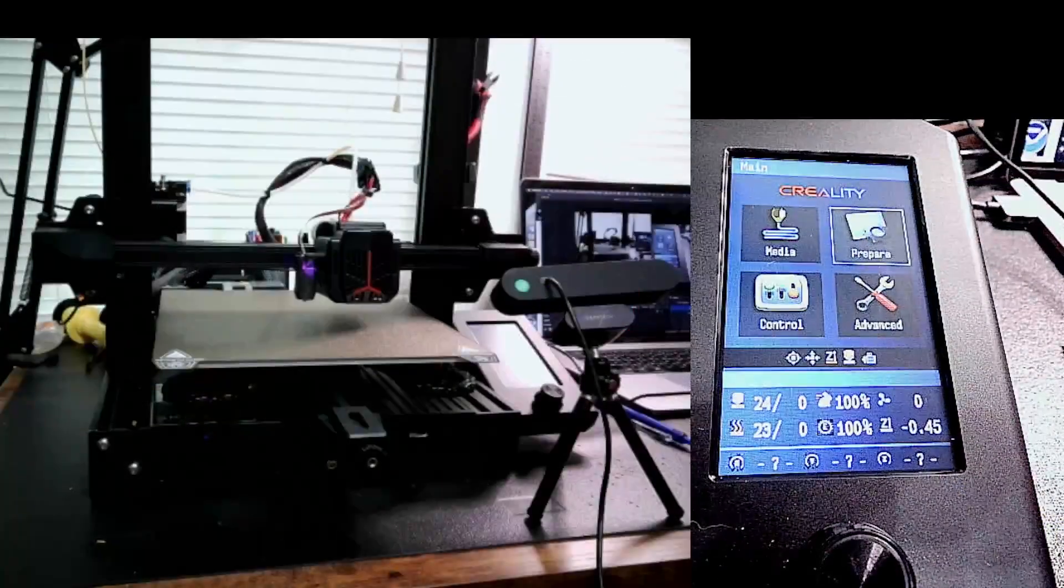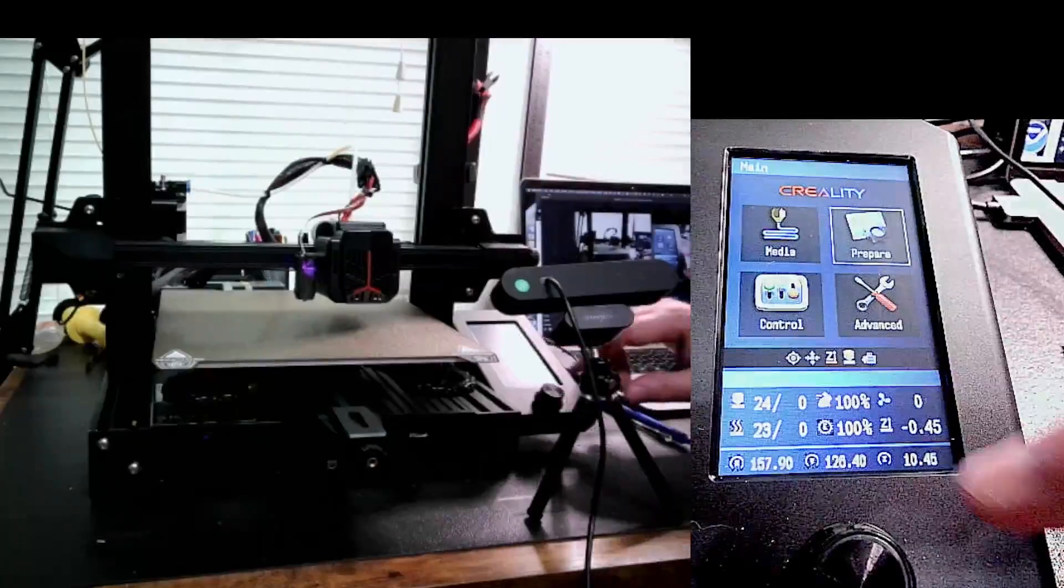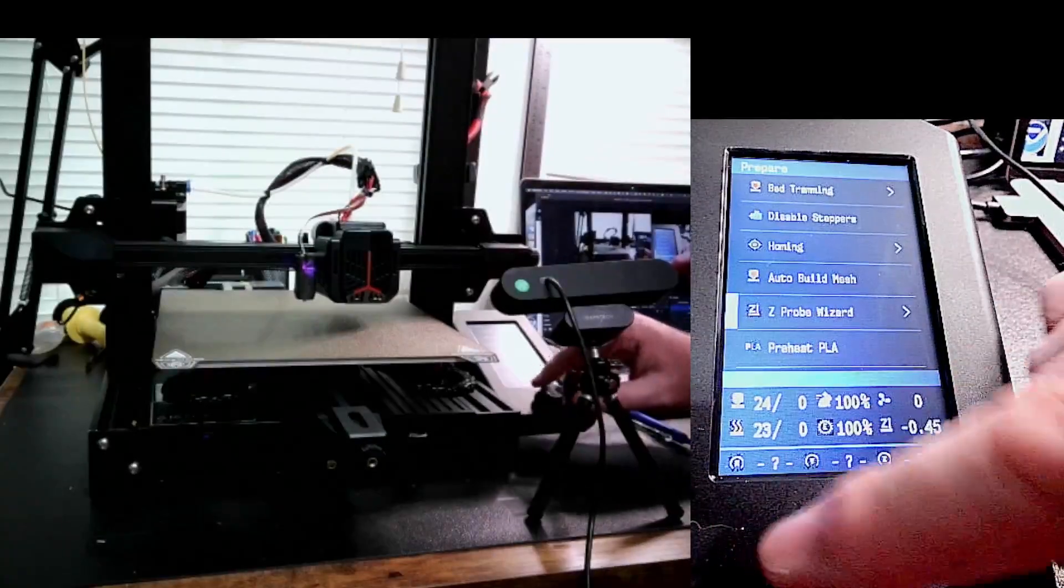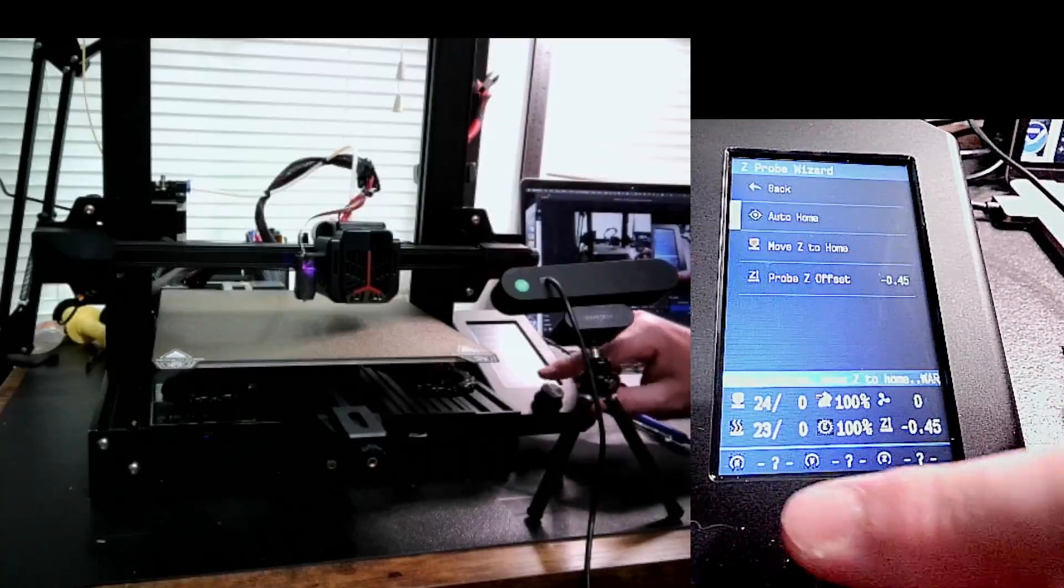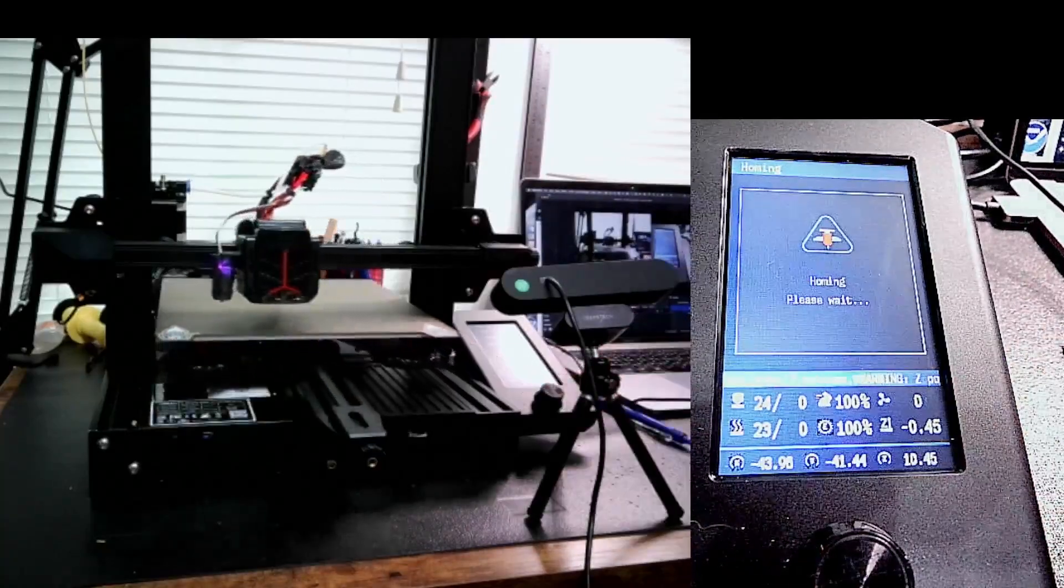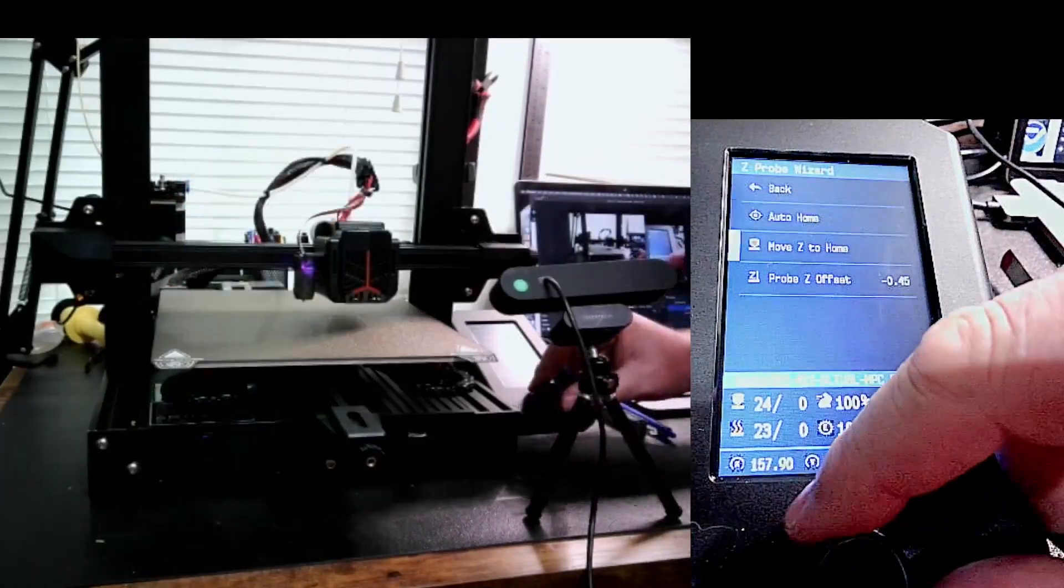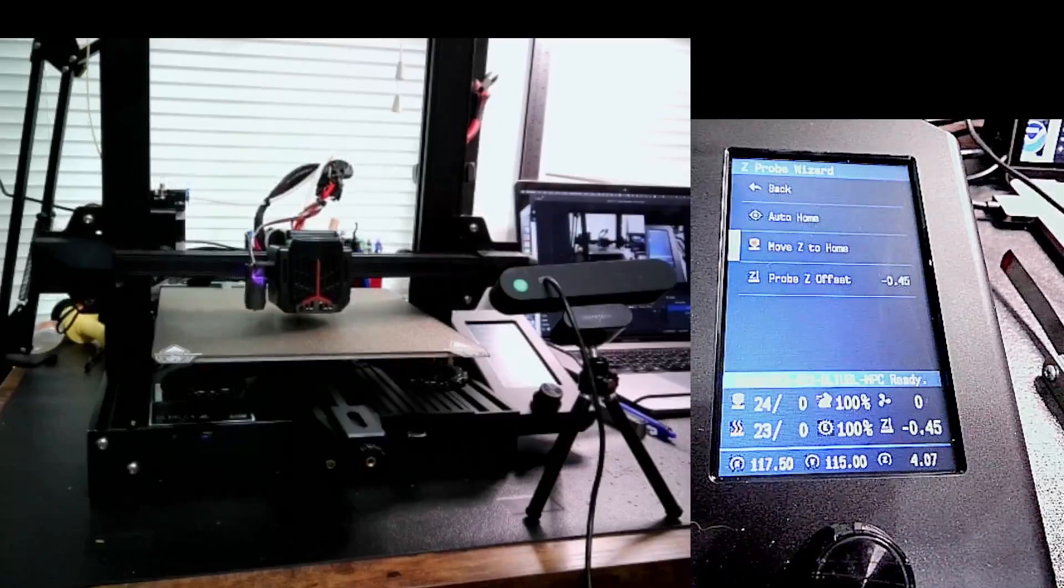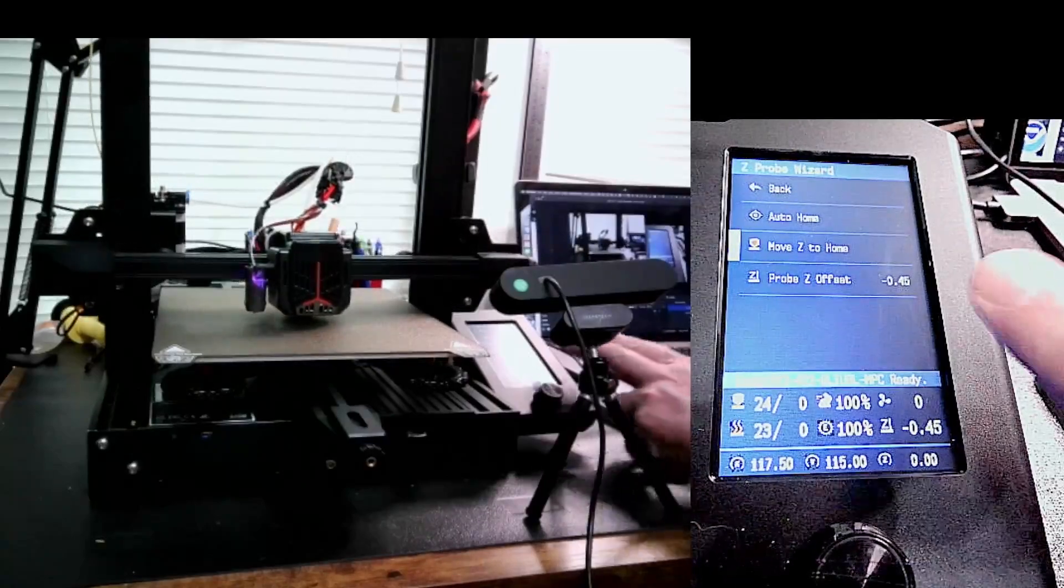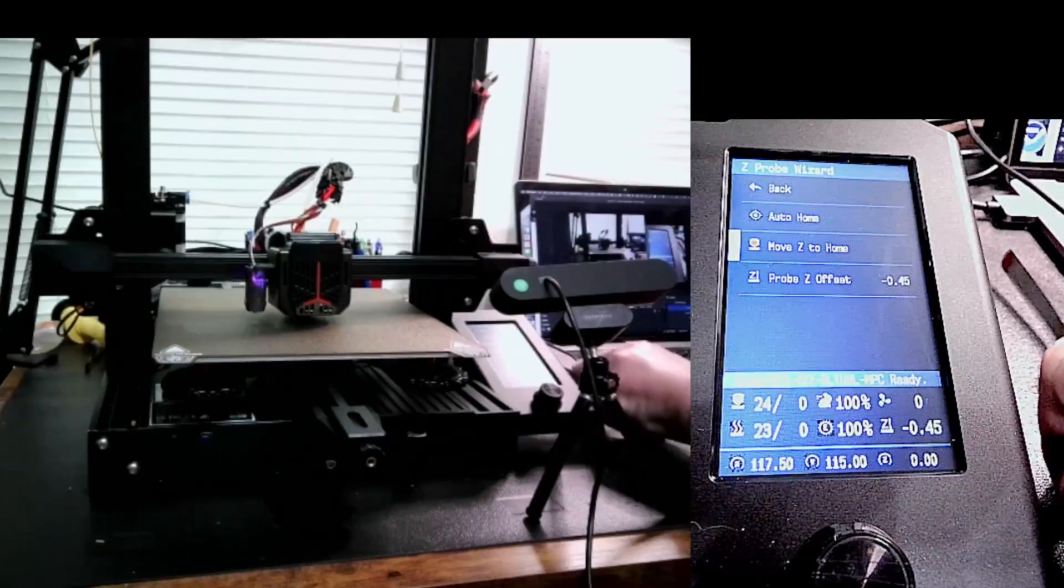To start my process here, what I'm going to do is looking at the screen, I'm going to go to prepare, scroll down to probe wizard, and then let's go ahead and auto home. And we'll go ahead and start this process. Once I've homed, I'm just going to move Z to home and that moves Z to the middle of the bed. This is using my current probe offset, which is negative 0.45.